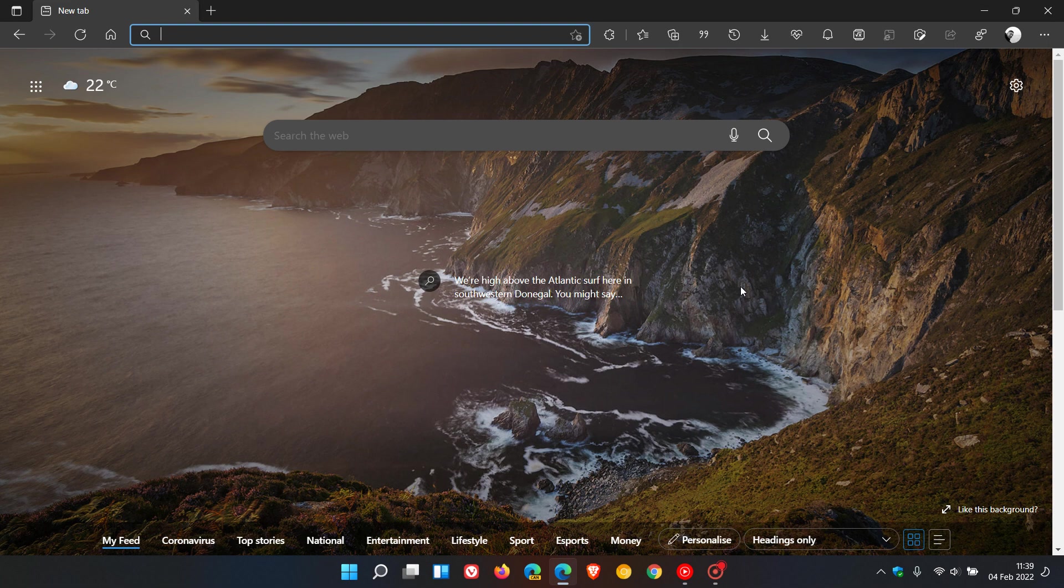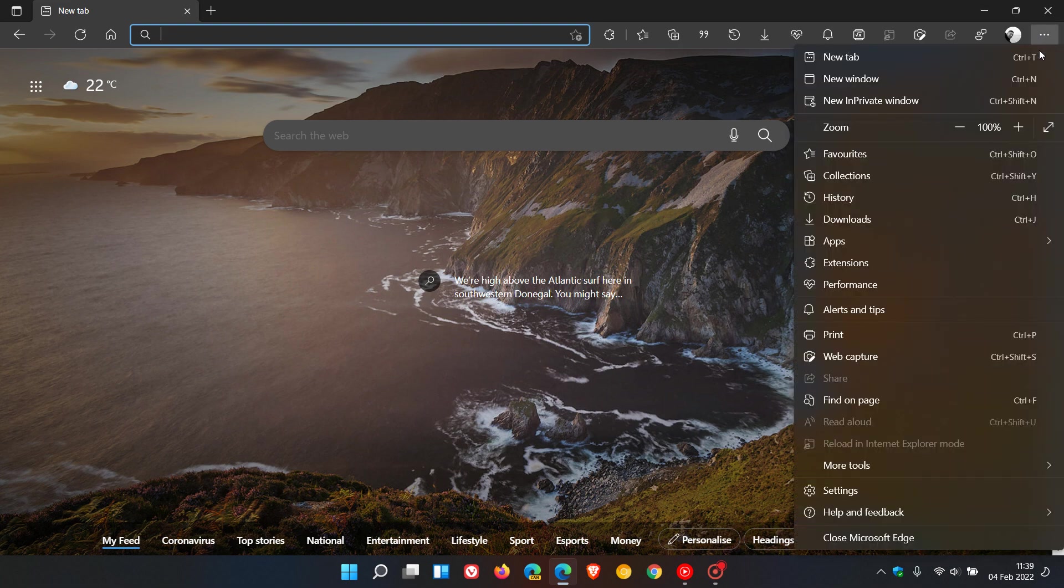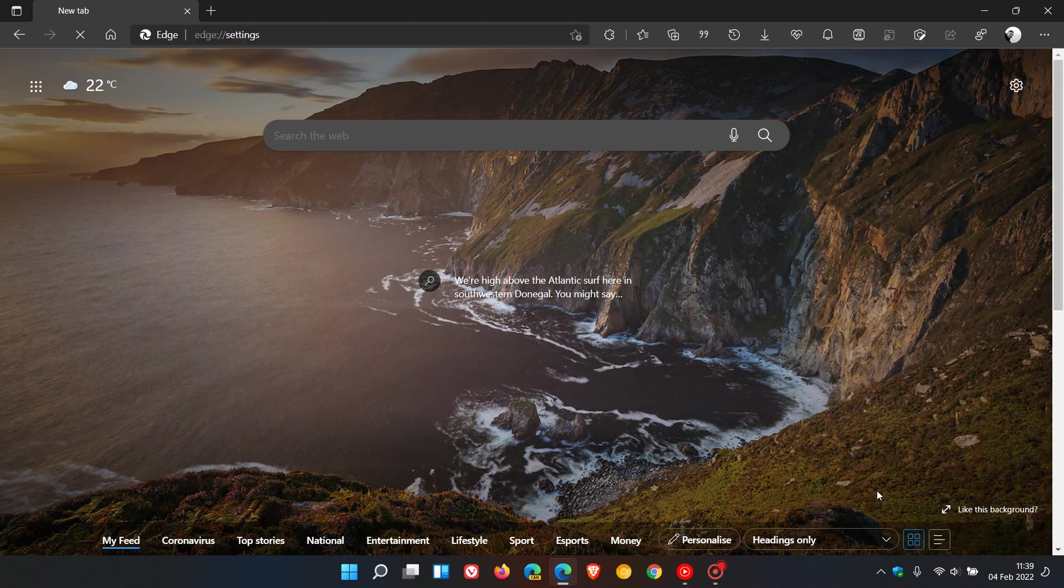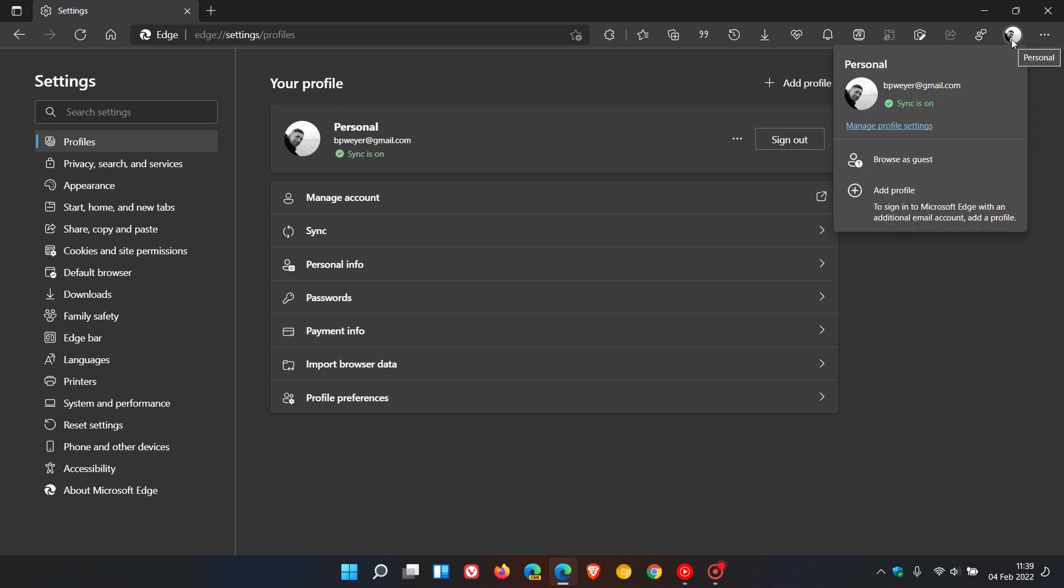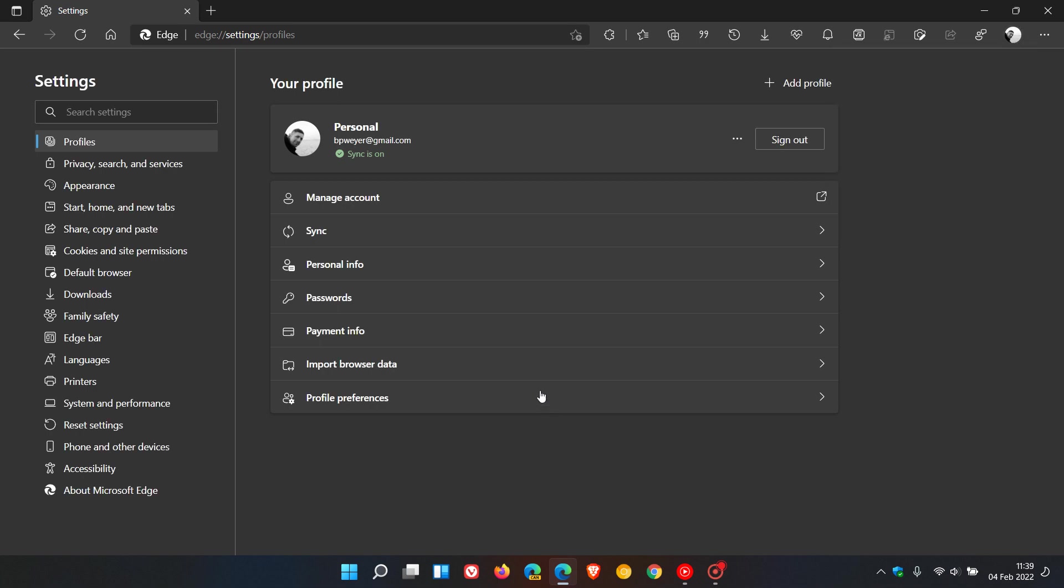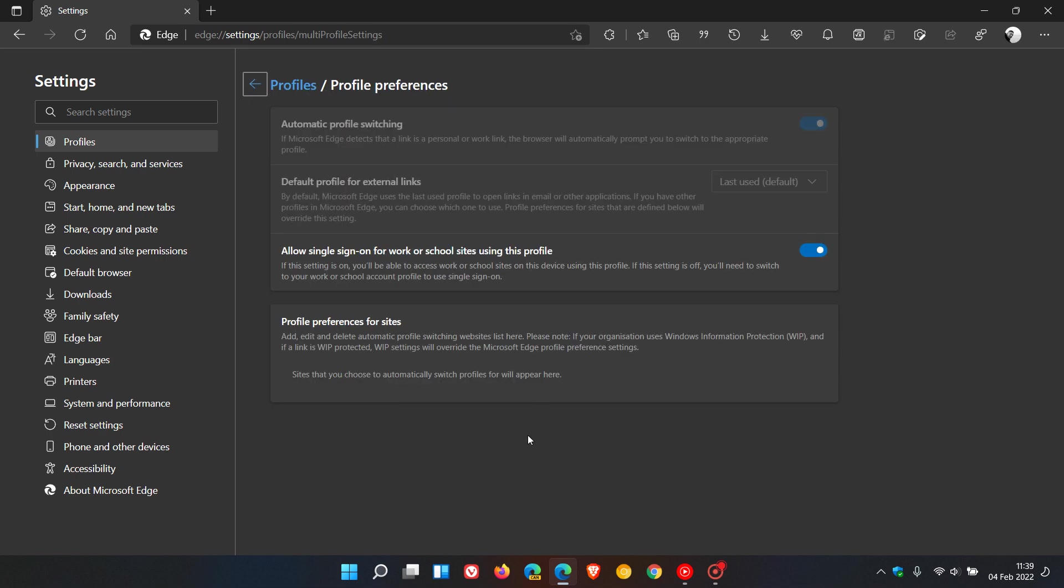If we head up to the menu in the top right, go to Settings and Profiles—you can also access this by clicking your profile picture and selecting Manage Profile Settings. In Profile Preferences, you can now personalize multi-profile experiences with profile preferences for different sites. You can add, edit, and delete automatic profile switching websites. This gives you an opportunity to add profiles where, when you go to different sites, it will automatically change to the preferred profile for that site. Sites you choose to automatically switch profiles will appear here, and you have that option now in version 98.